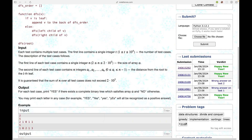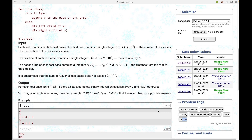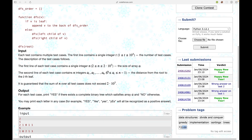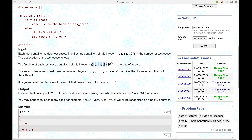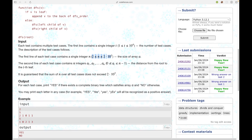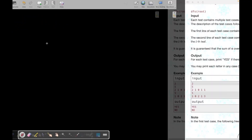This is a 2100-rated problem. Let's see the constraints first: n goes from 2 to 2×10^5, so we have to solve it in O(n) or O(n log n). Now let's see the sample input.